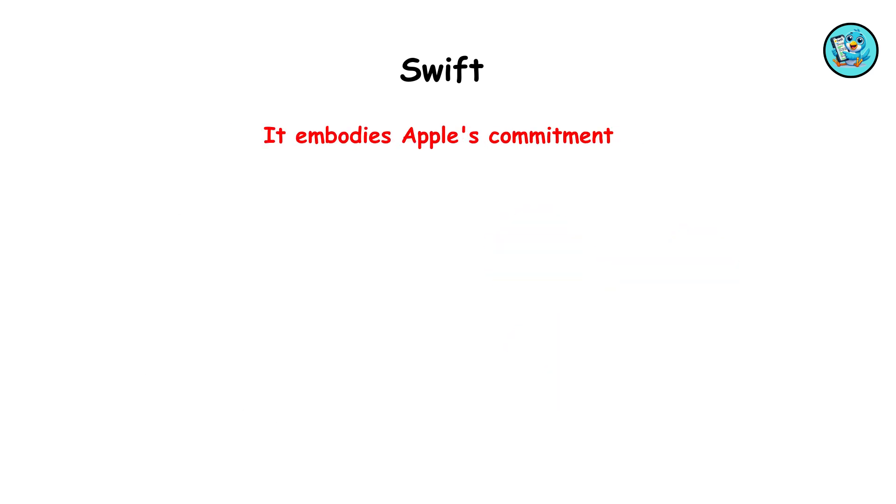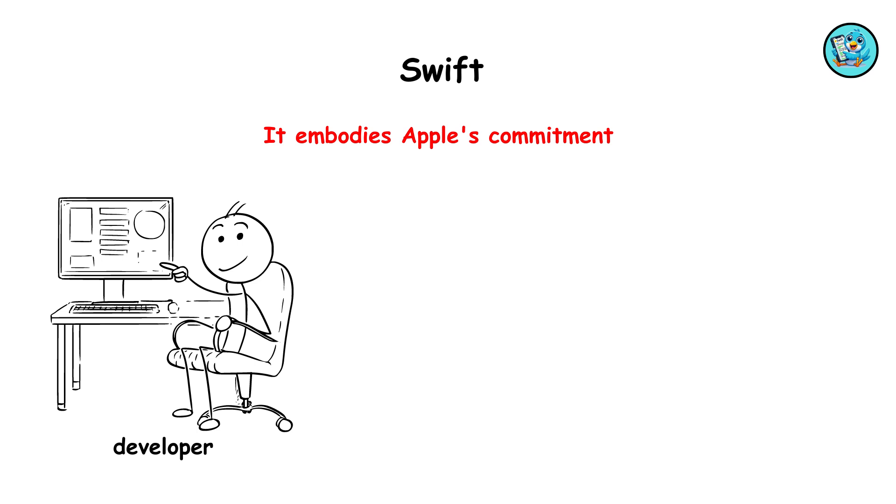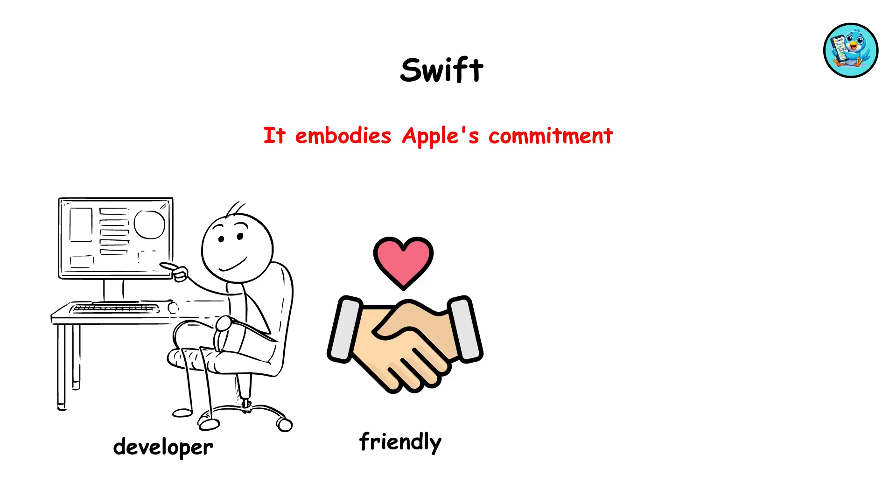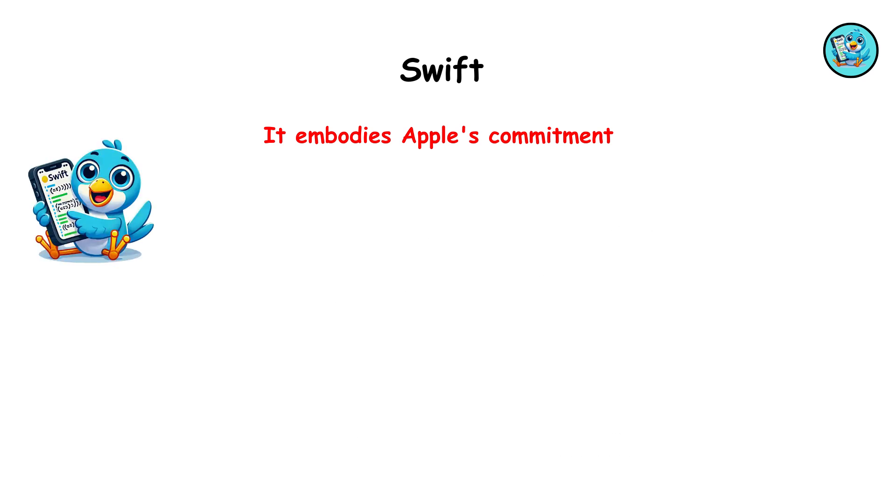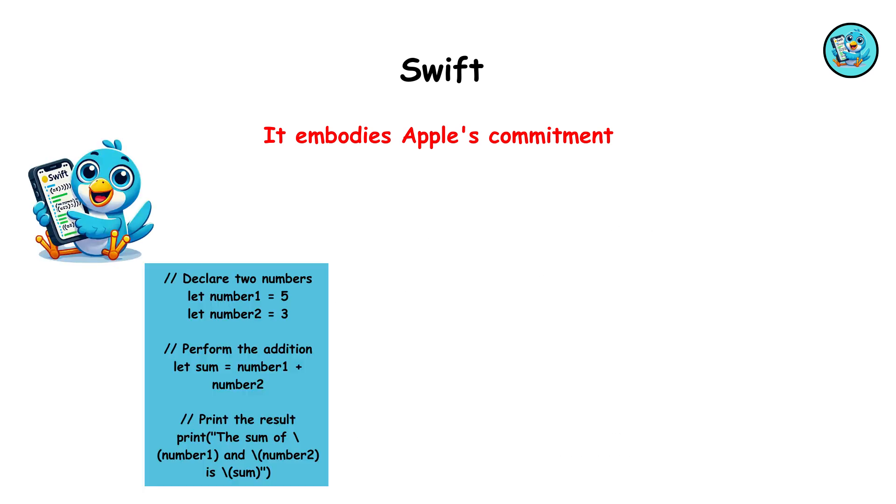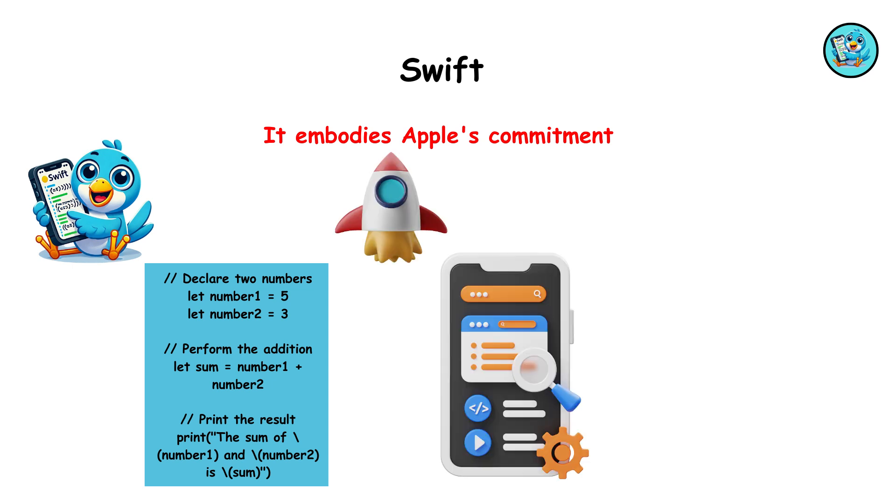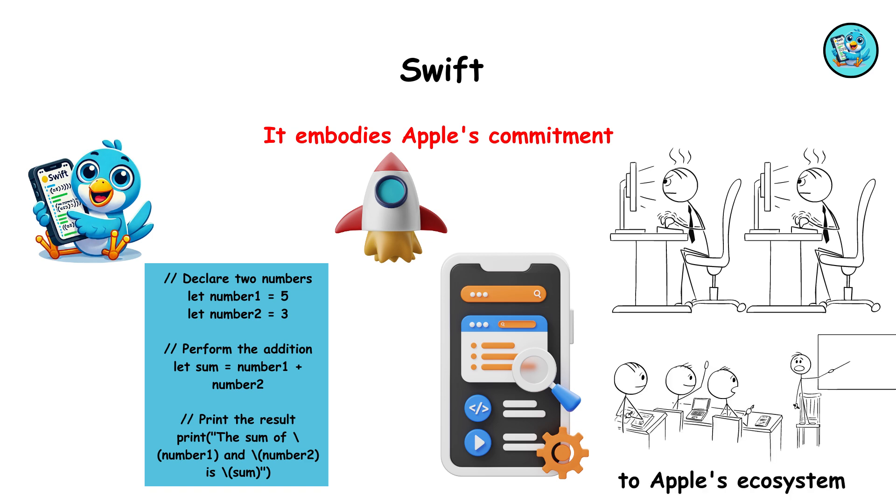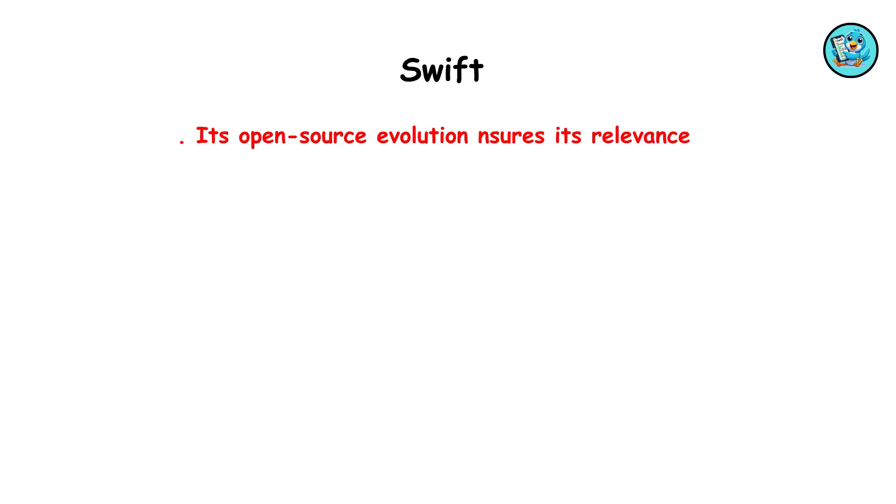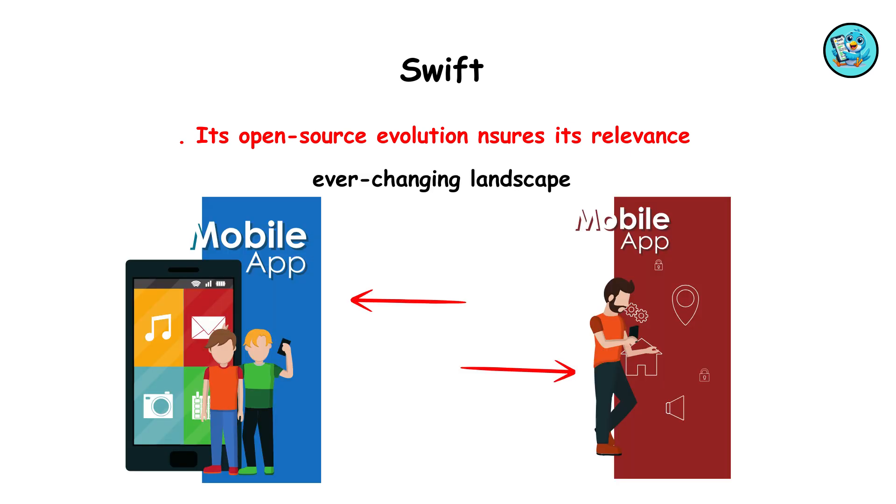It embodies Apple's commitment to developer-friendly tools and community engagement. Swift's intuitive syntax and powerful features have accelerated mobile app development, attracting both seasoned developers and newcomers to Apple's ecosystem. Its open-source evolution ensures its relevance in the ever-changing landscape of mobile technology.